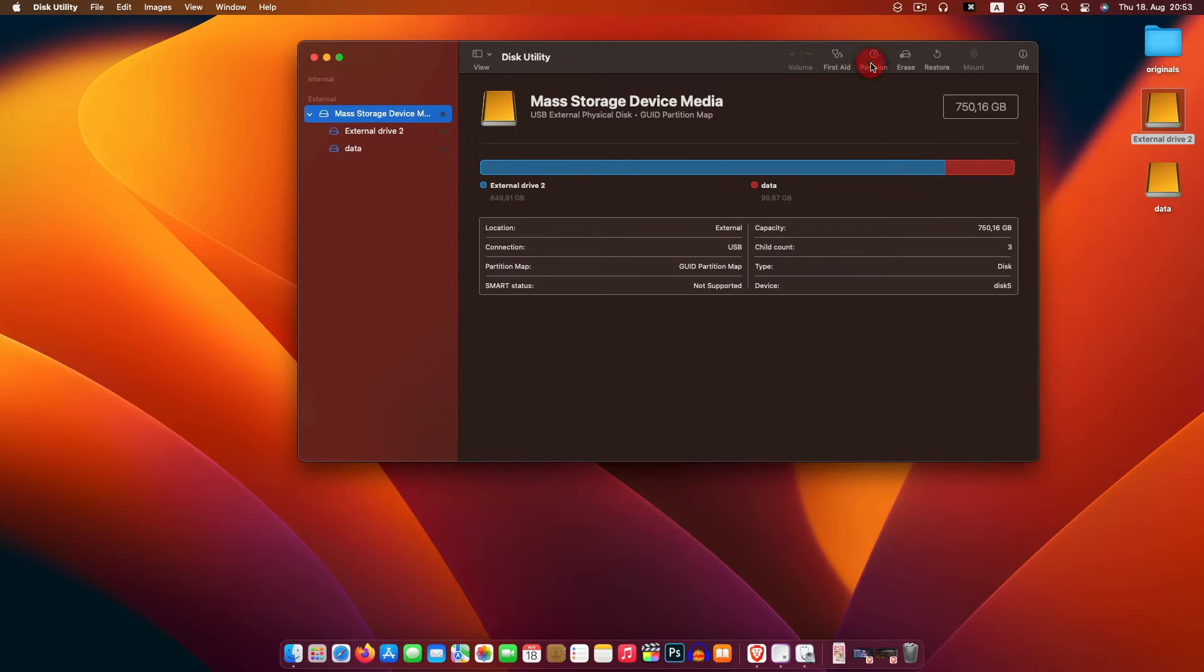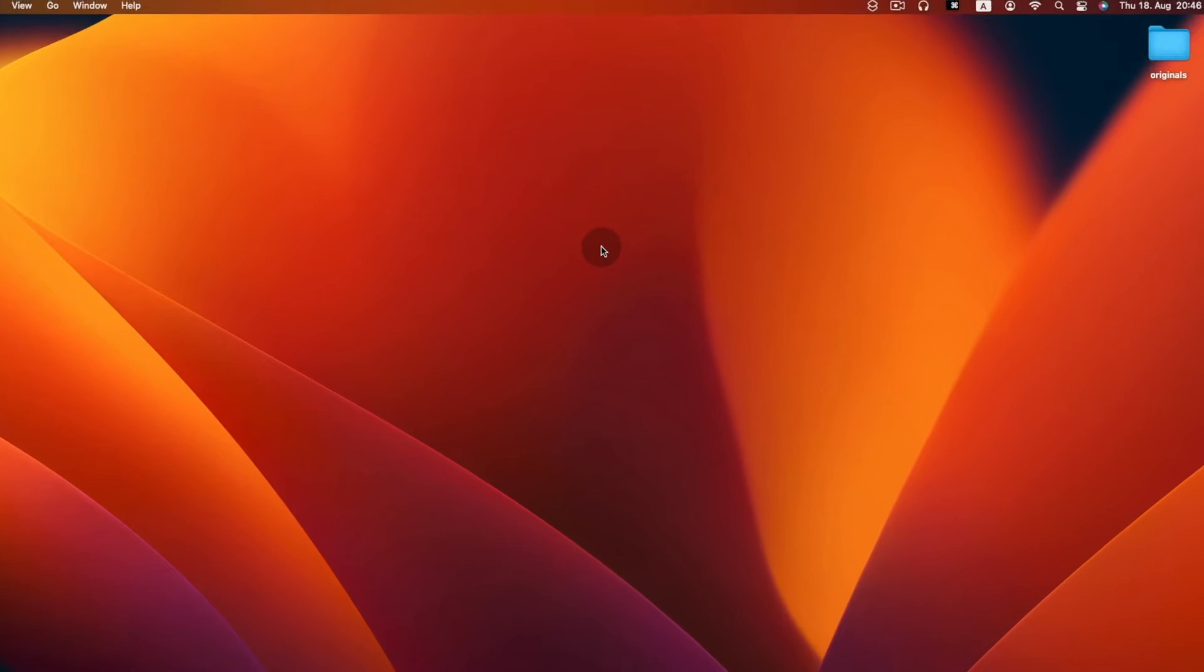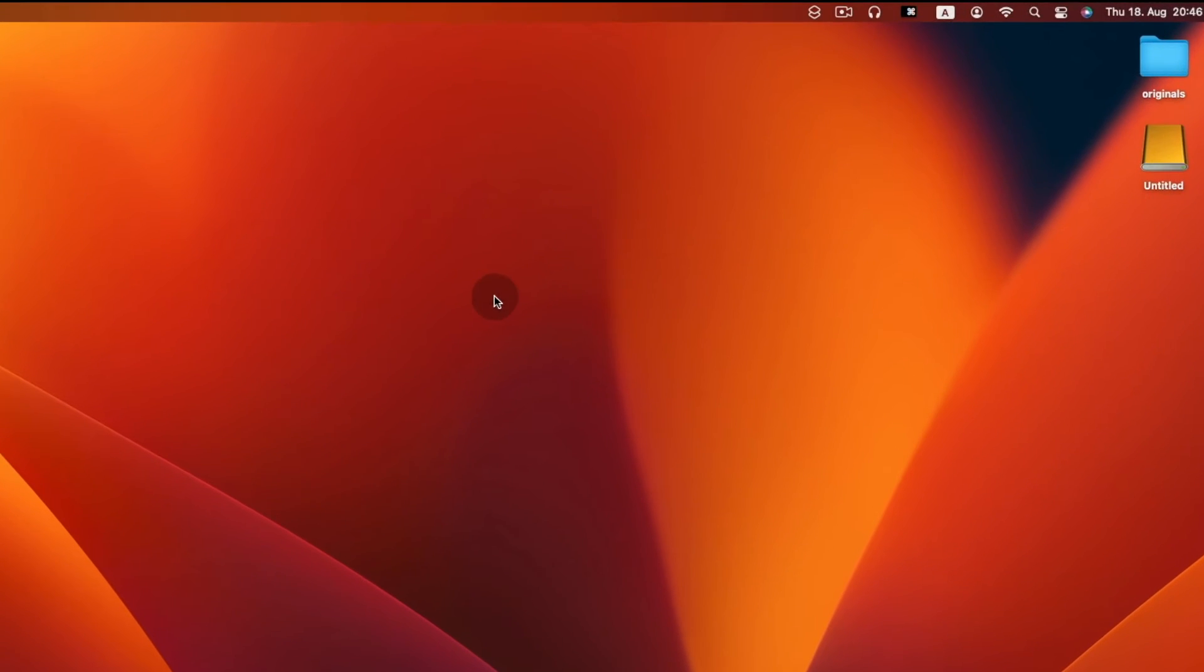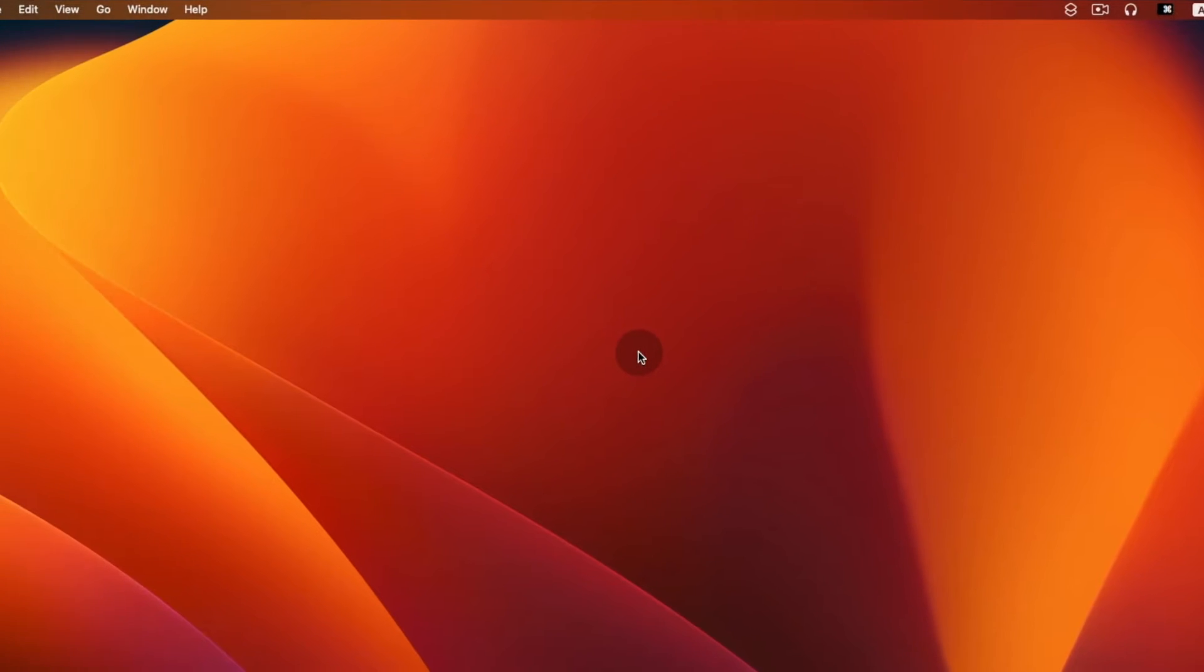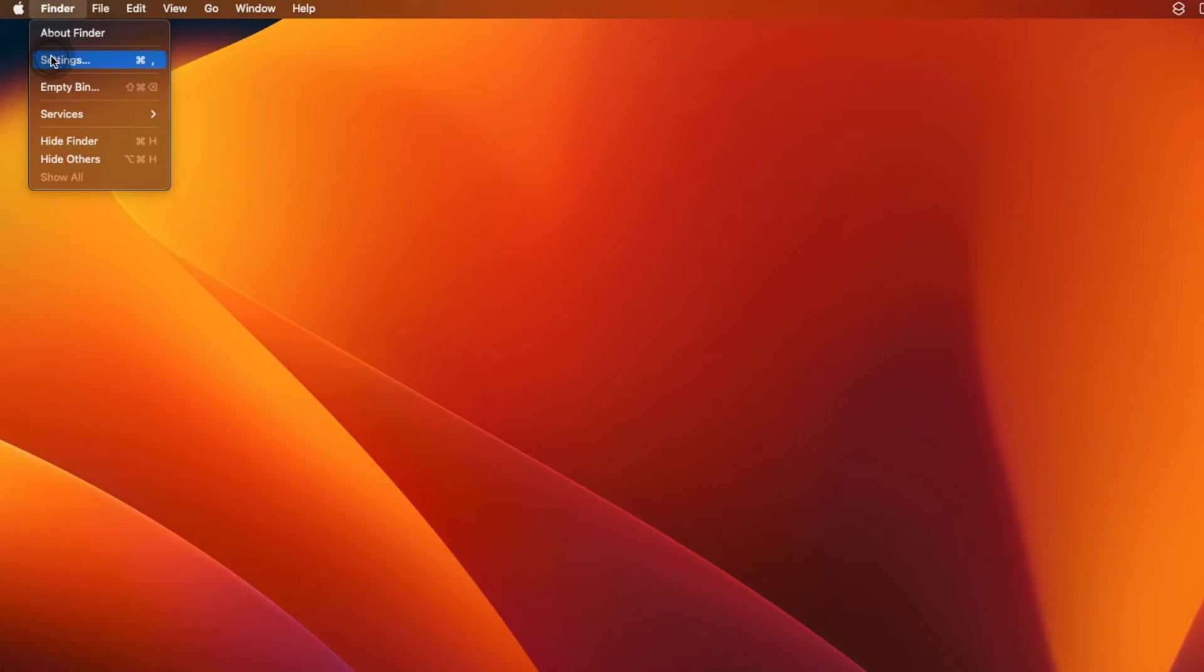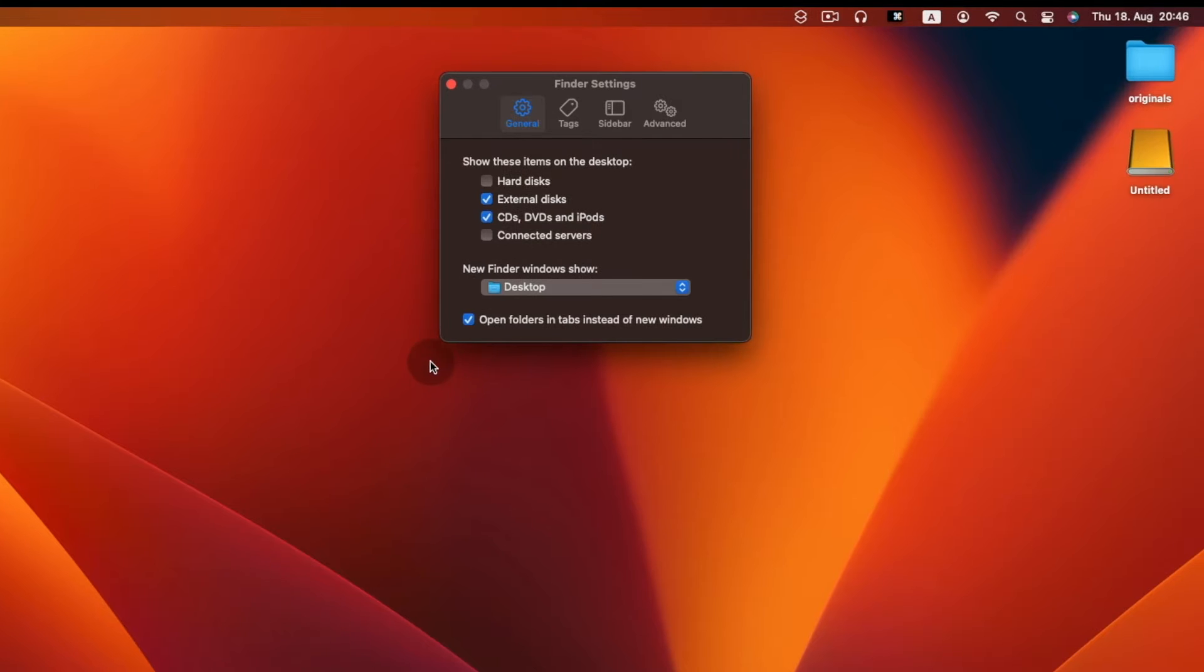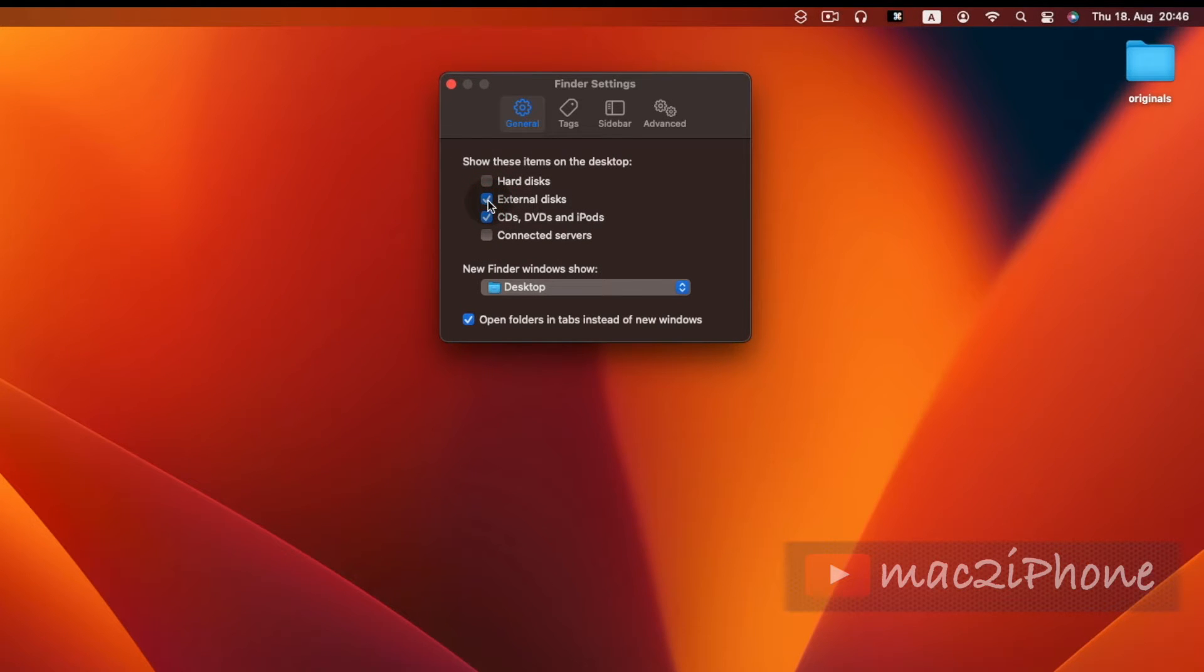If you are unable to view in desktop, to view external drive in desktop click Finder, then Preferences or Settings, then General. Then under General check External Drive.